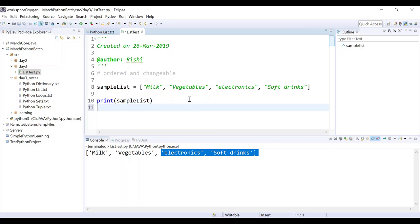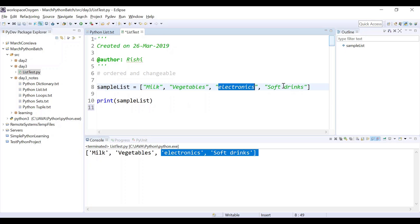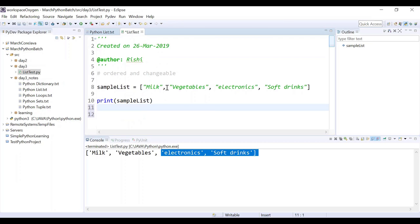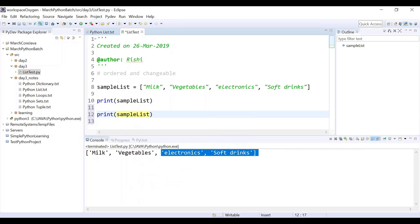How can I get a particular item from the list? Remember that the items are indexed from left to right, so this will be index 0, this is 1, this is 2, this is 3. If I want to get a particular item, I can get it with the help of the index. So x is the item retrieved with the help of the index. I want to print vegetables, so I say sample list at index 1 and I will get vegetables.